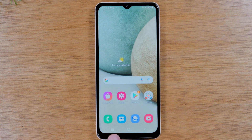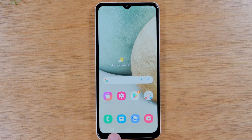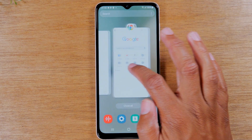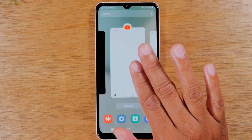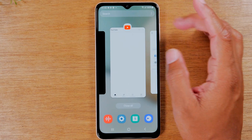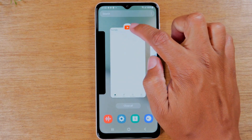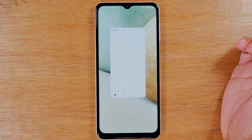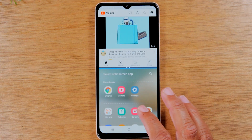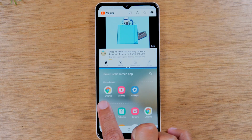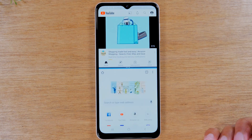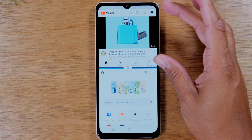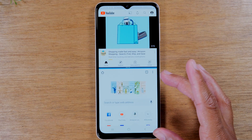Now we're going to hit the recent apps button — it's kind of hard to see but there's a button right at the bottom of the screen. Tap there and swipe over to YouTube because I want YouTube to be the top app. Tap on the little button at the top of the screen and tap 'Open in split view,' then select Google Chrome at the bottom. Now I have YouTube at the top and Google Chrome at the bottom.